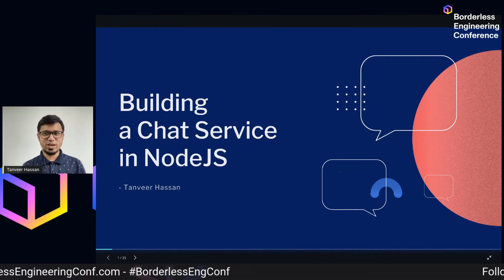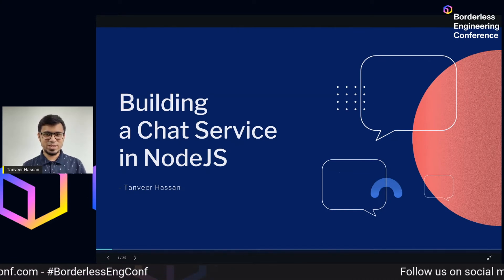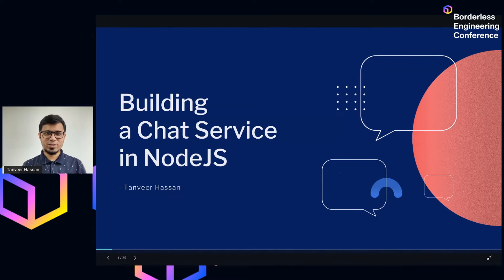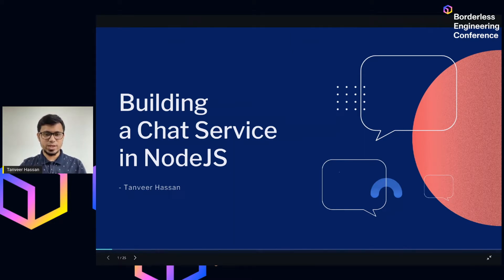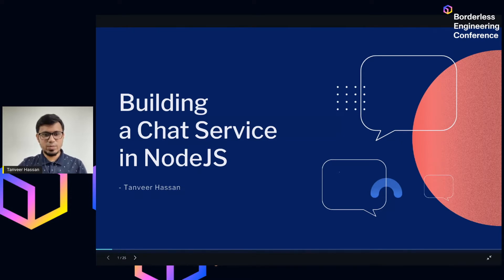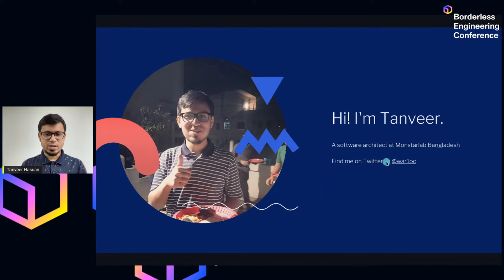Asalamu Alaikum everyone, I hope you're having a good time. We've been seeing a lot of great talks. My topic today is about my experiences when building a chat service in Node.js. We recently decided to build a chat messaging service in the Dhaka office, and this talk is about the lessons I learned when building it — things I want to share with my fellow developers.